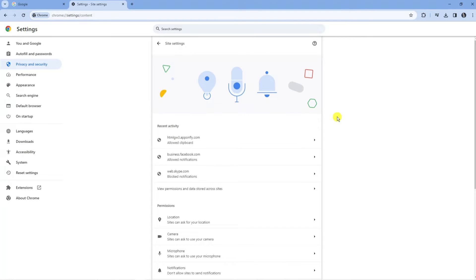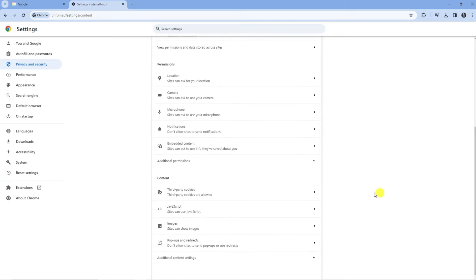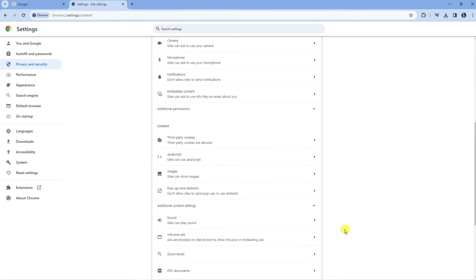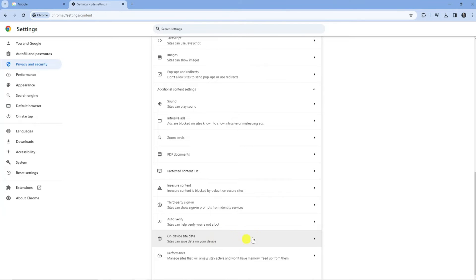Next, scroll down all the way to the bottom of this screen and at the very bottom you're going to see an option called Additional Content Settings. Click onto this to open up more options, then scroll down even further and towards the very bottom you will see On Device Site Data. If you can't find this, use the search box at the top to search for it and it will grab that option.